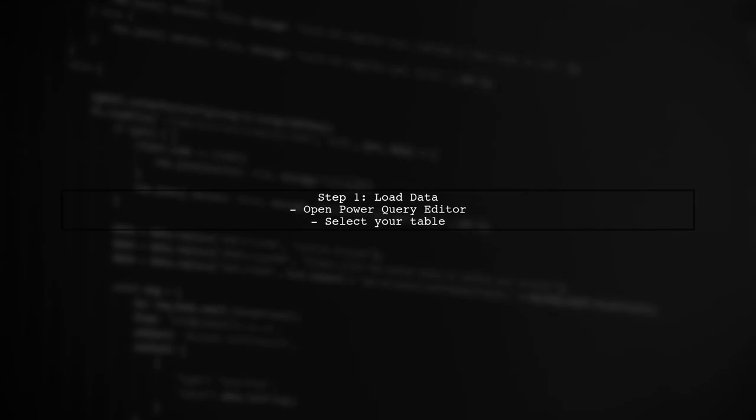To concatenate grouped values in Power Query, we first need to load our data into the Power Query editor. Let's start by selecting our table.